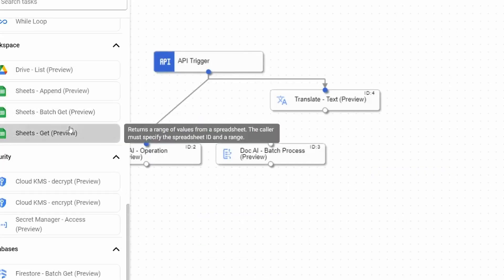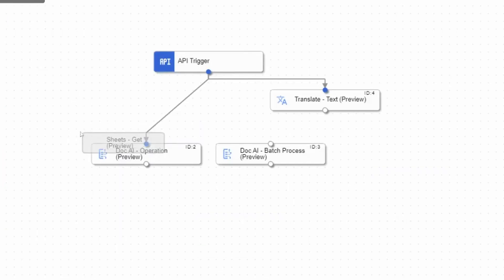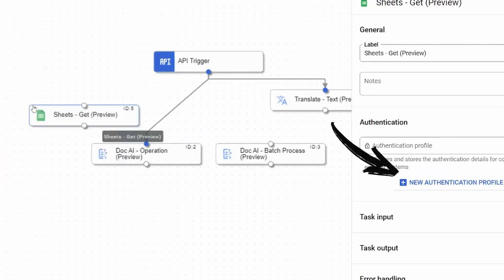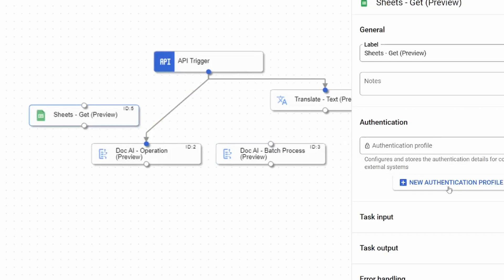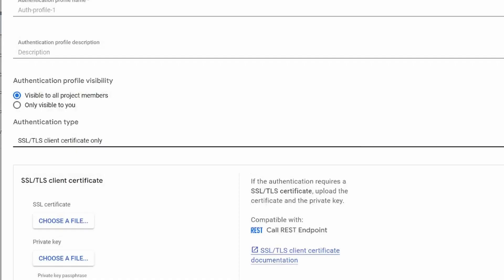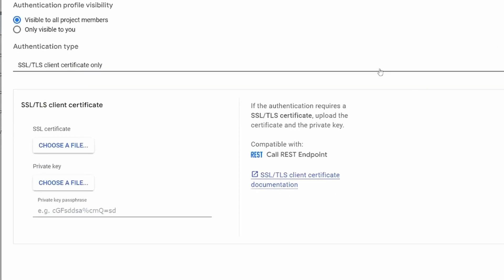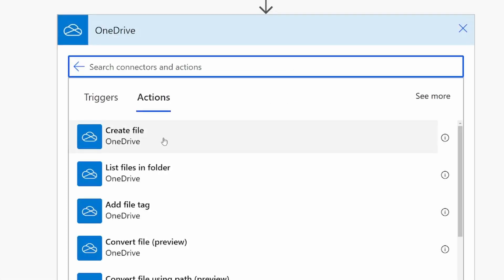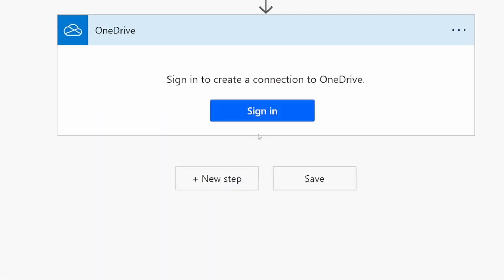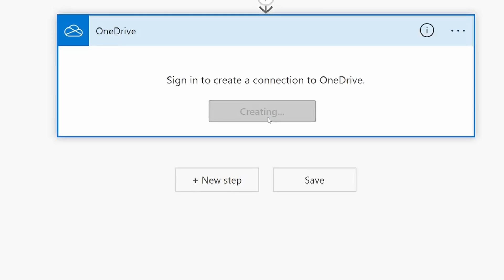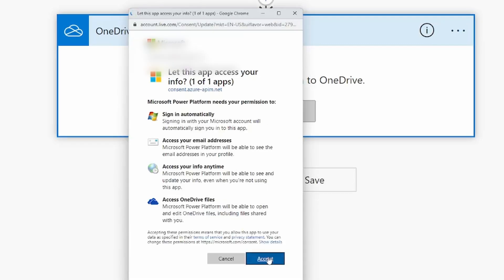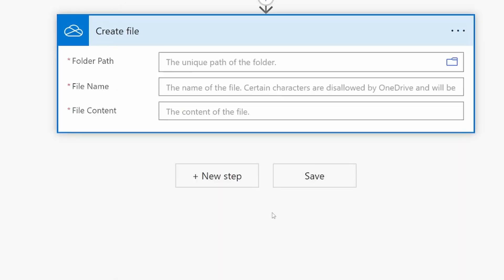And here you've got your list of triggers and actions. Authentication with third-party services and Google's own services goes through authentication profiles, where you're expected to provide SSH keys. So it feels a little bit more complicated than it has to be, especially compared to Zapier and Power Automate, where you just log in with your current account, click authorized, and off you go.